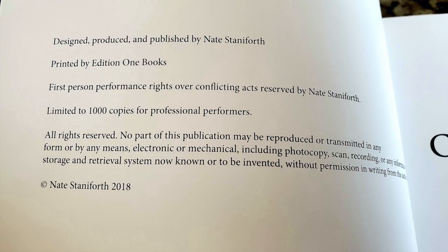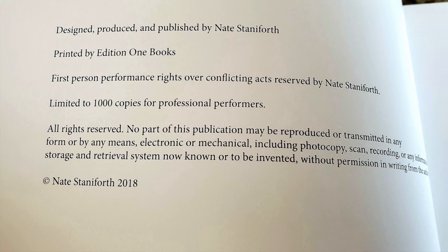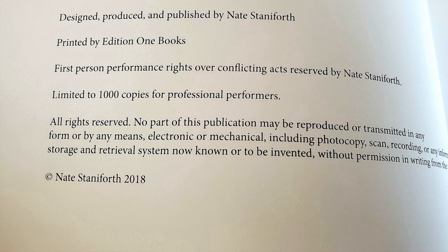We're talking about Nate Staniforth's Clouds and Kingdoms, which has been around since about 2018, but is finally seeing marketing in a more public forum on Vanishing Ink. If you don't already know him, Nate is a relatively young performer. He's about my age, I think just a little bit older.